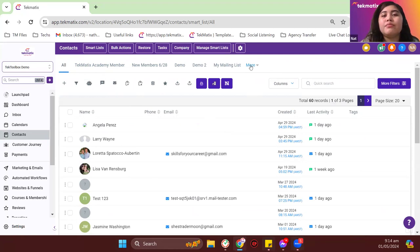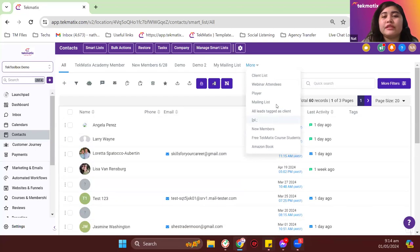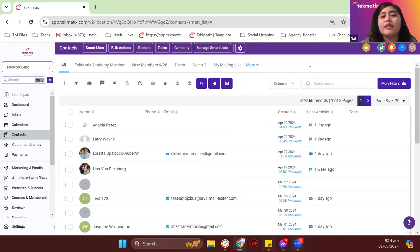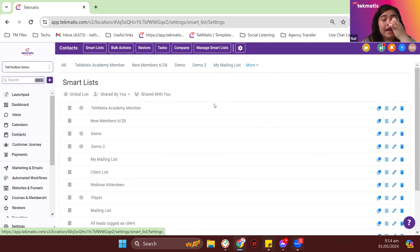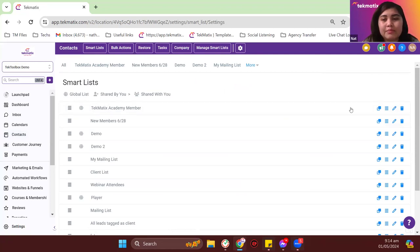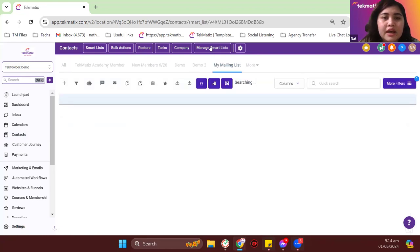If you click on 'more,' you can see other smart lists you've created. If you want to rearrange or rename a smart list, click on 'manage smart list' on the top tab, and from there you can move items around. For example, I'll move my mailing list to the very top so I can easily find it.